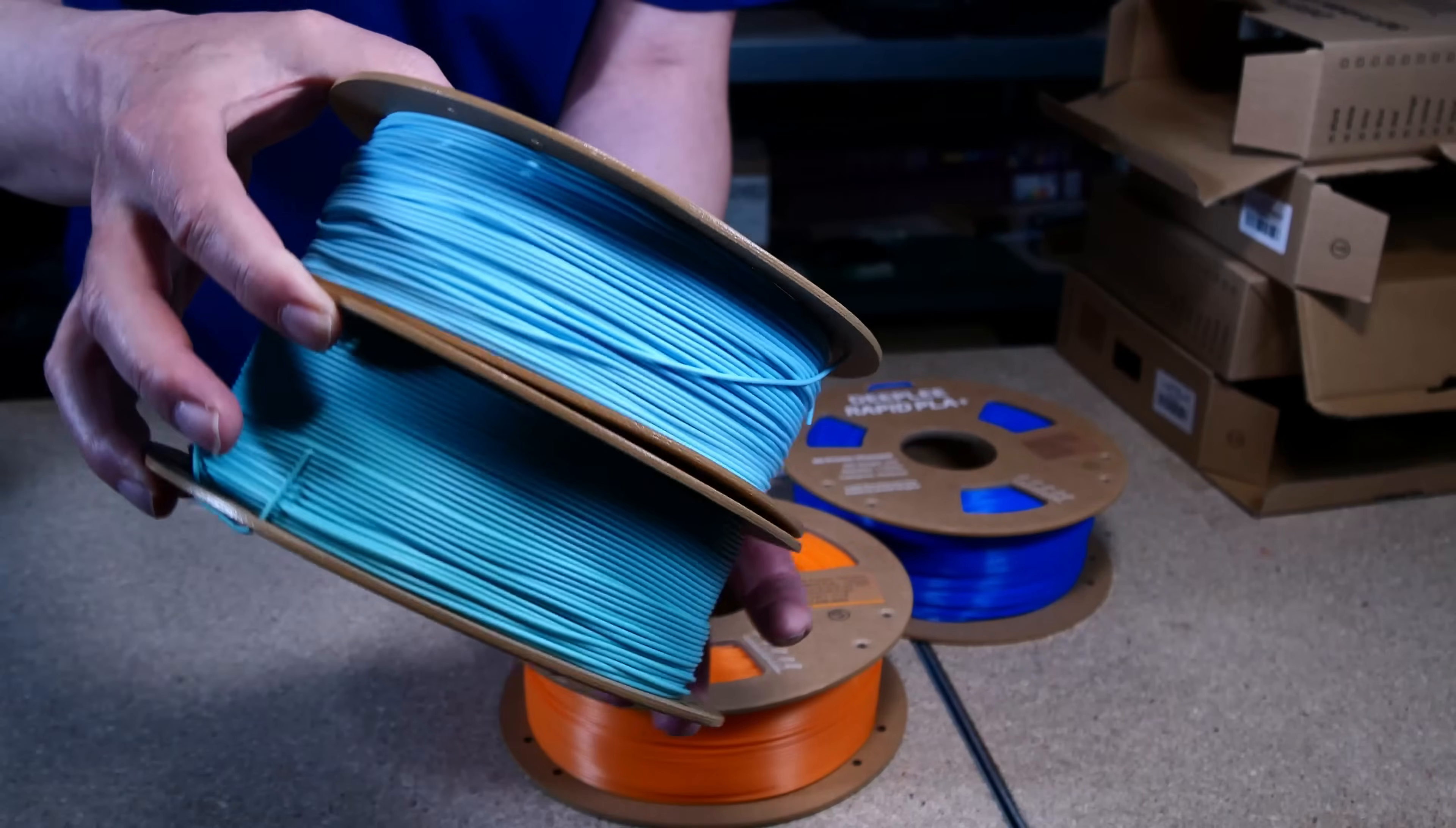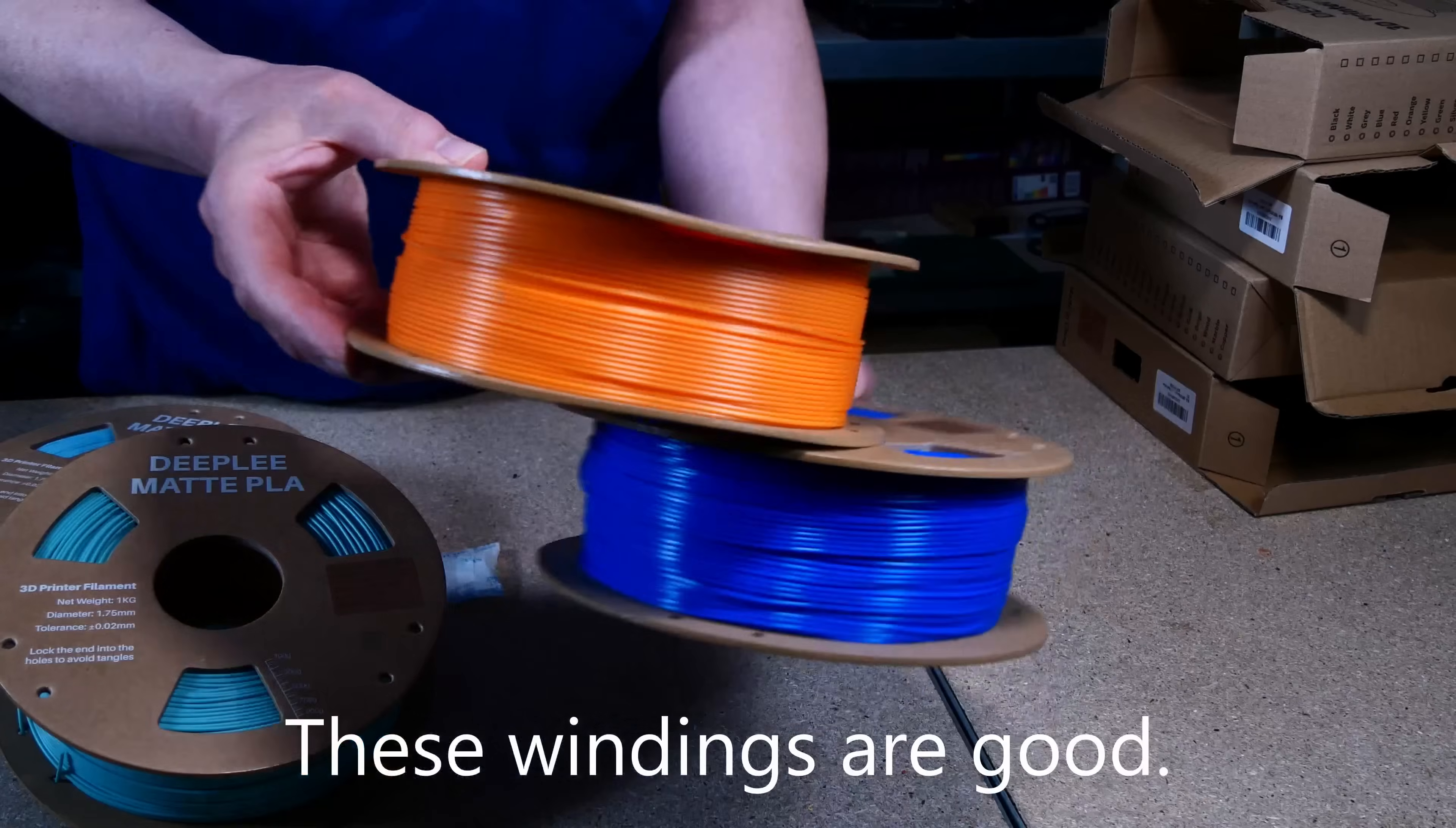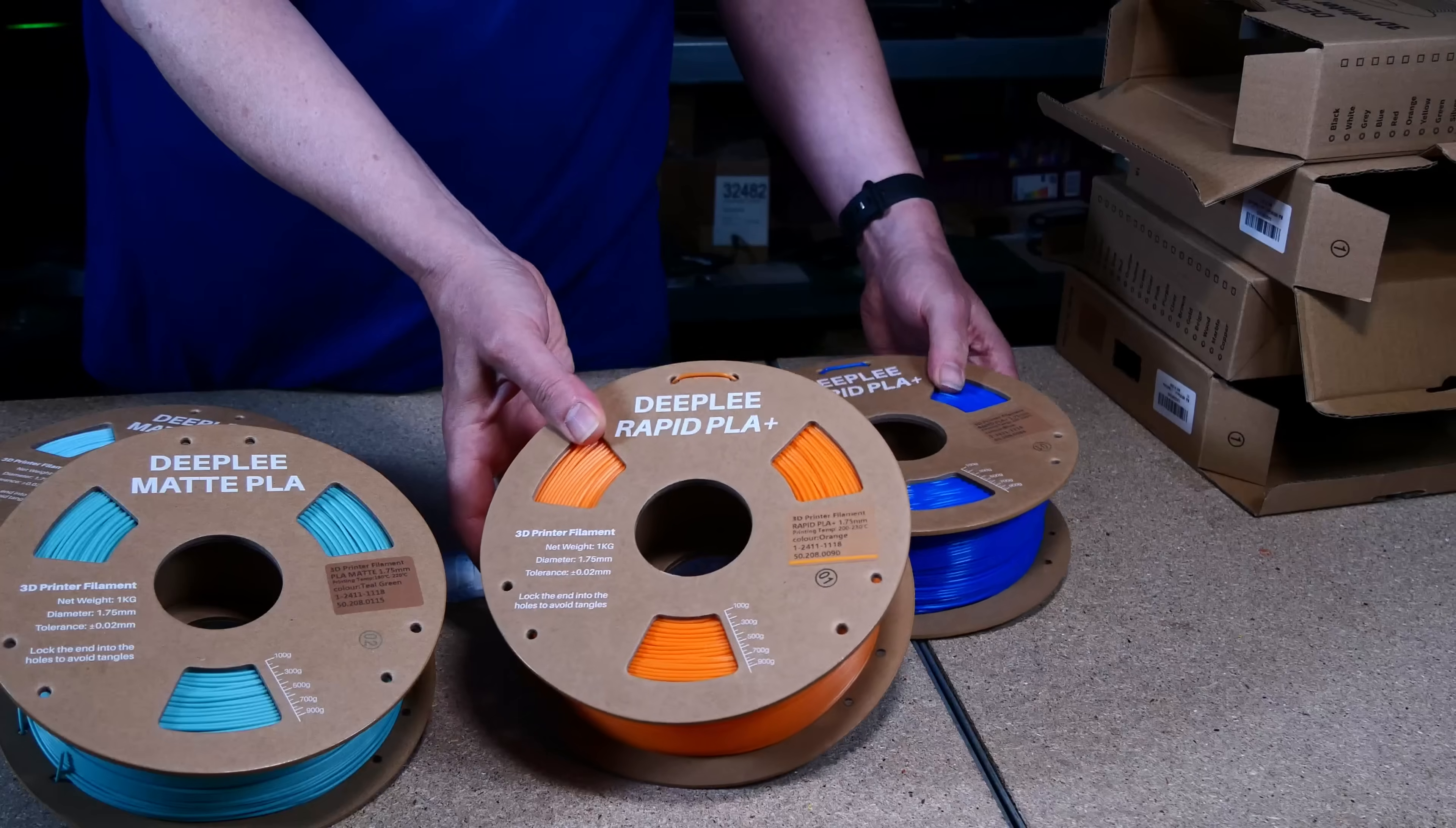Looking at the windings, they are not as proper as I would like and cross over here and there. Hopefully this won't lead to tangled filament during printing. As long as the windings don't mess up, it seems okay for filament priced at the lower end.